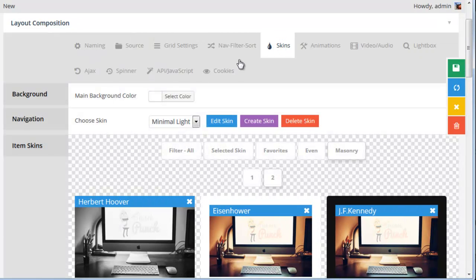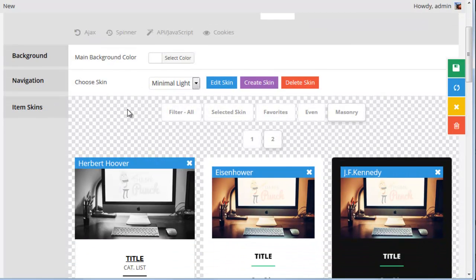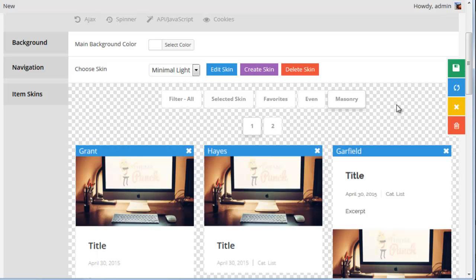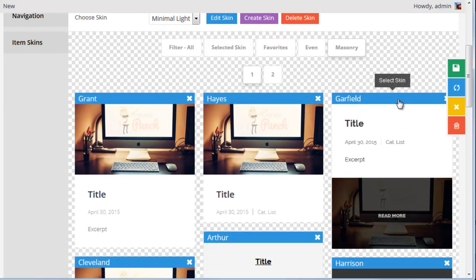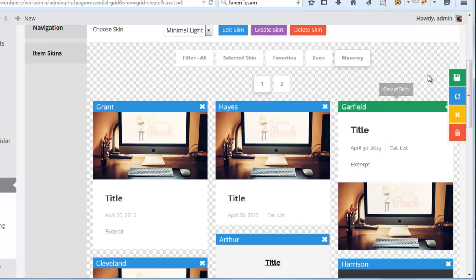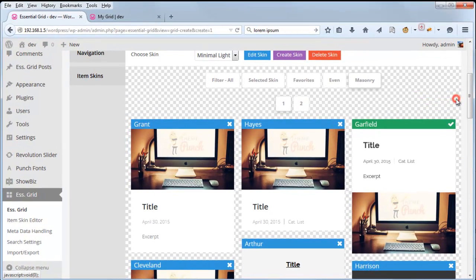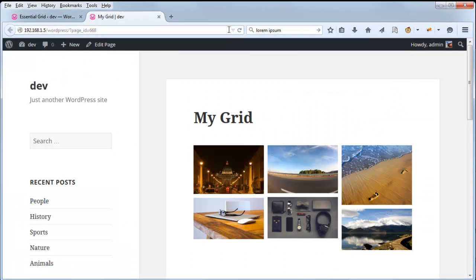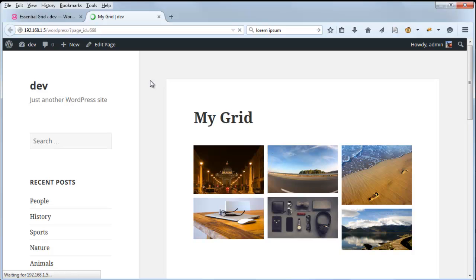Now when we choose Skins, and we head over to masonry. If we choose Garfield, and then save the grid, this is what that skin would look like.